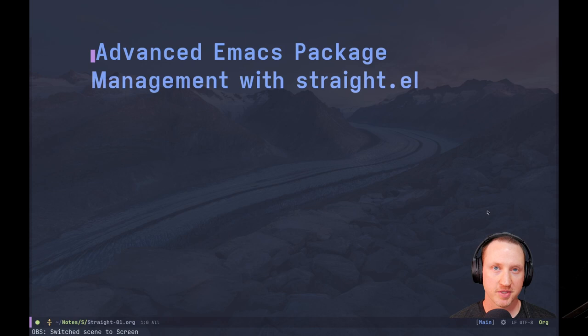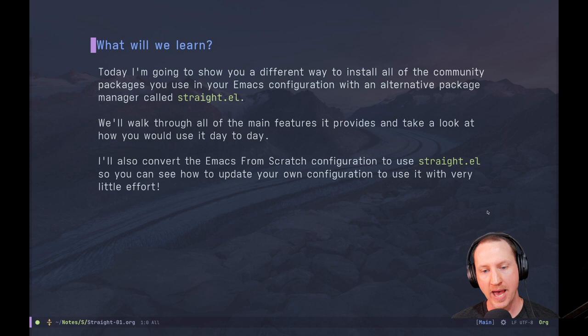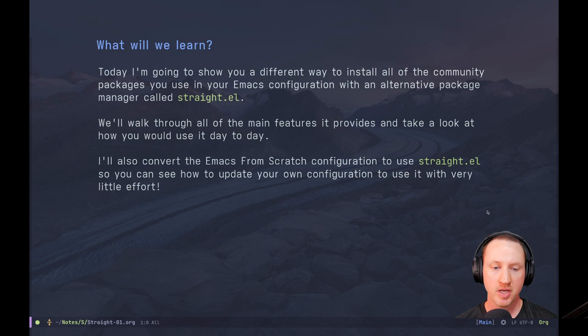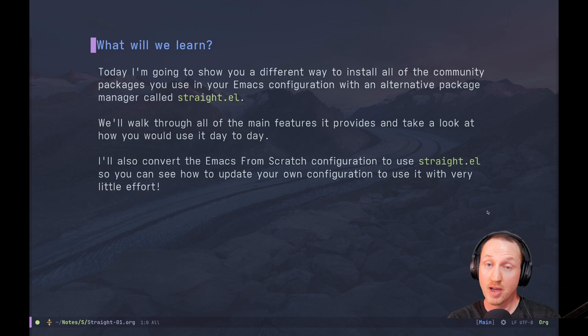What's up everybody? Welcome to System Crafters. I'm David Wilson and today we're going to learn how you can achieve advanced package management with straight.el. I'm going to show you a different way to install all of the community packages that you use in your Emacs configuration with an alternative package manager called straight.el. We'll walk through all the main features it provides and then take a look at how you would use it day to day. I'll also convert the Emacs from Scratch configuration to use straight.el so you can see how to update your own config with very little effort.